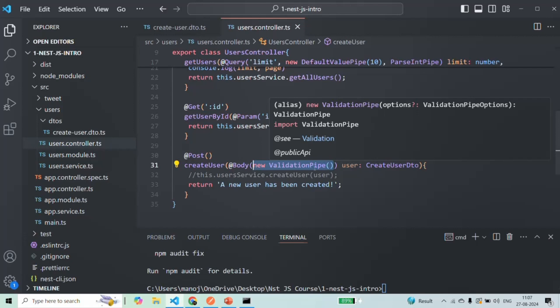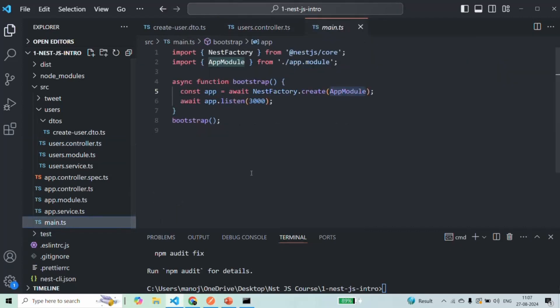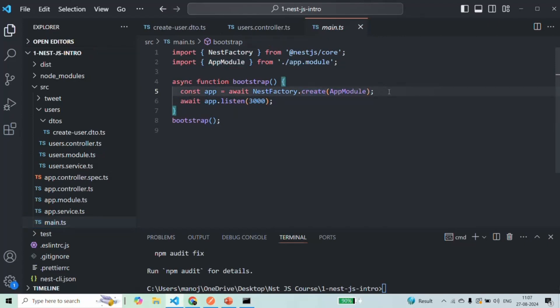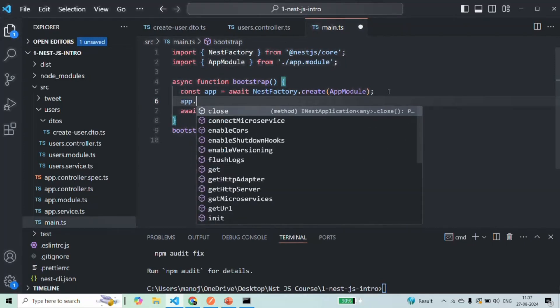And to do that, all we have to do is we have to go to main.ts file because as we have learned earlier, all the configuration which we want to do for our NestJS application, we do it inside the main.ts file. So here, once the app is created using this create method, on that app, we can call a method called useGlobalPipes.